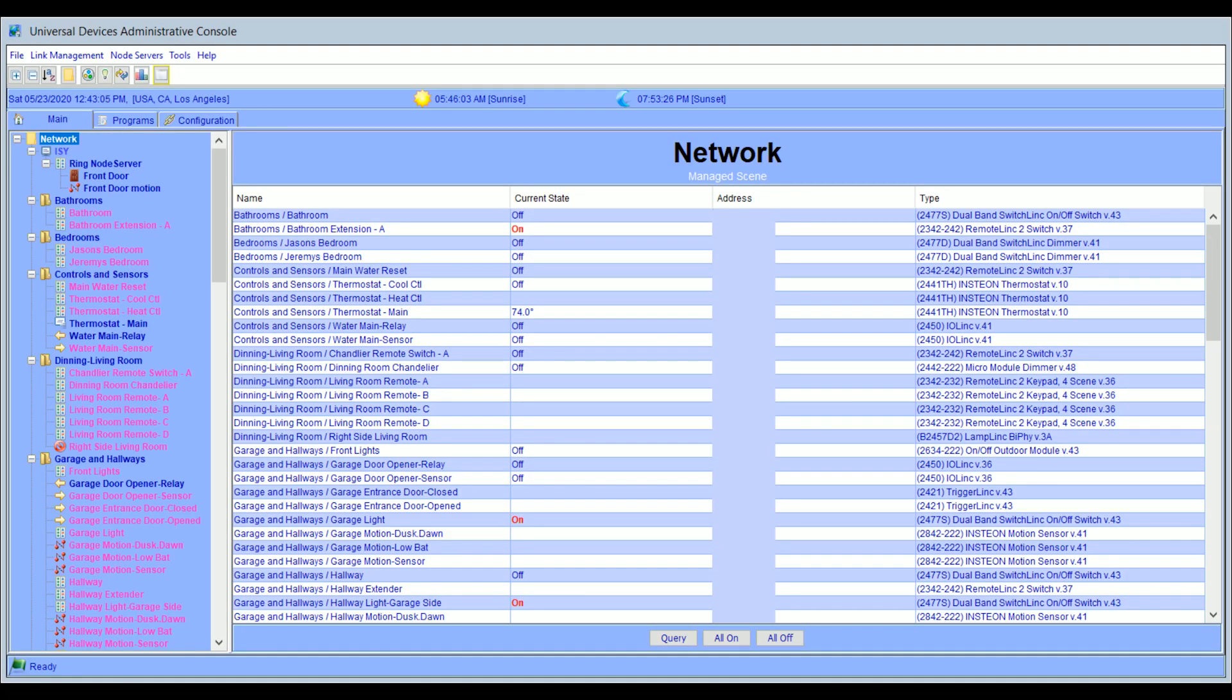Today I want to give you an overview of the Universal Devices ISY994i Home Automation Controller. This is in no way a new device. It's been around for many years. But they keep improving on it and providing new firmware and new support for the device. As you'll see when we get into the configuration, this device is extremely powerful and it's really only limited by your own imagination and creativity.